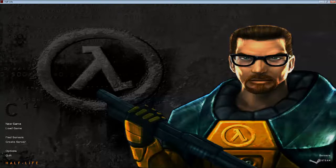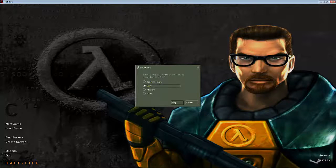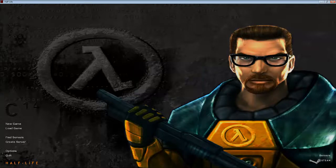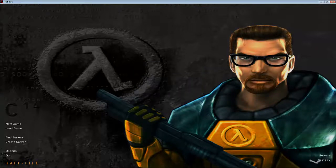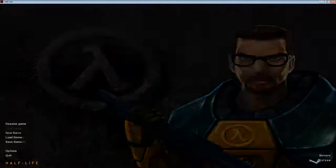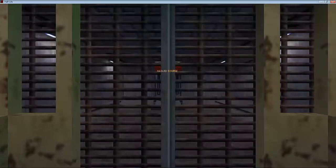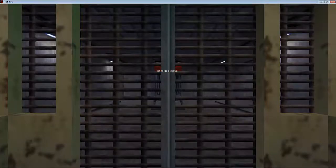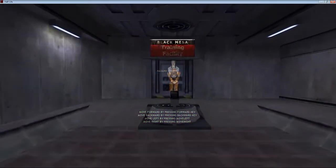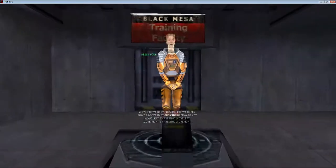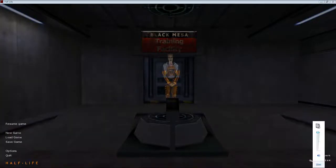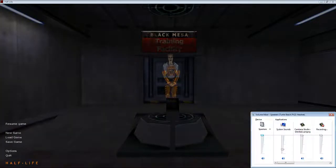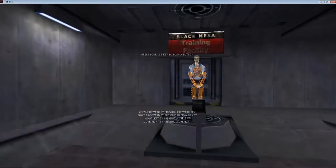So here we go. We're going to go with, select a level of difficulty or the training room. Let's go with training room so I can learn the controls. Like I said, this is my first time playing Half-Life. I am playing on PC with PC controls. Let's see here. Hazard course. Oh, that is loud. Hold on, I'm going to have to adjust sound settings again. I'm dearly sorry for this. Like I said, just started this recording. There we go.